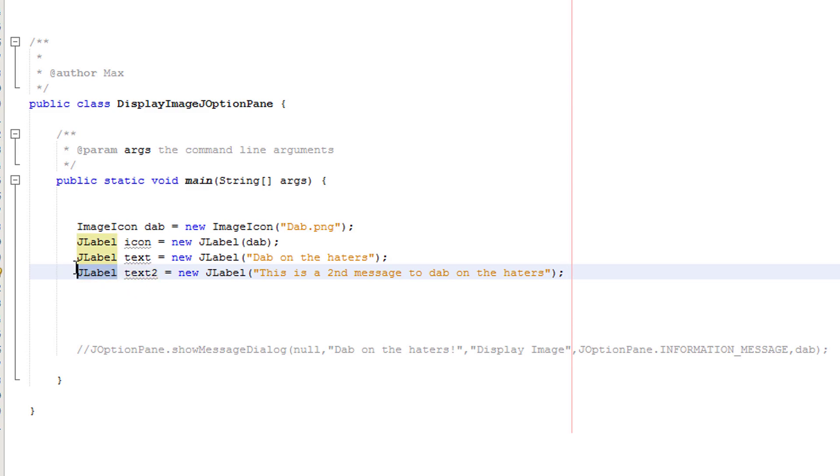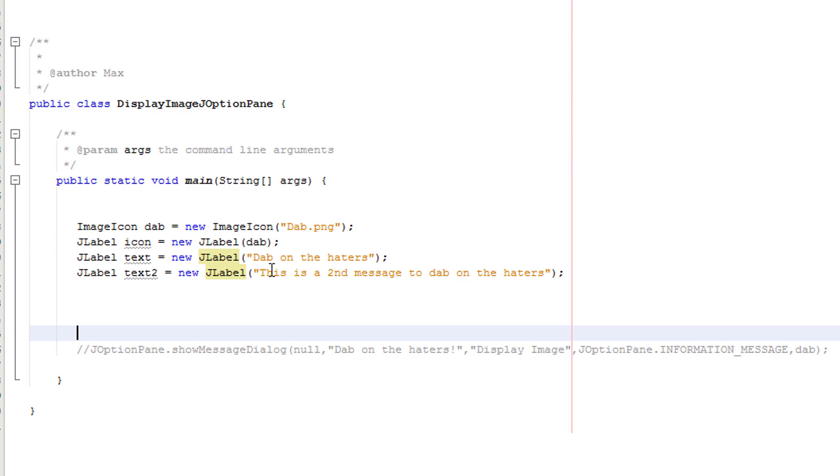J label because it's a J label object. Text to is the name. Then we do new J label because this is part of the constructor method. Then we just have our message in brackets in speech marks and then a semicolon at the end.